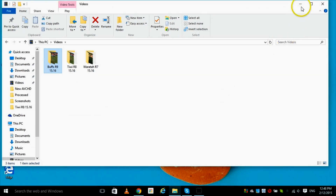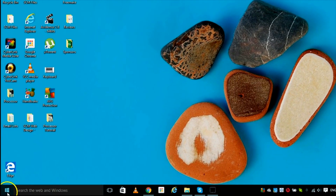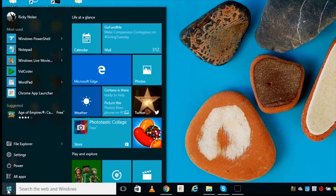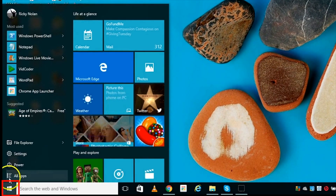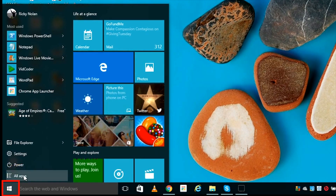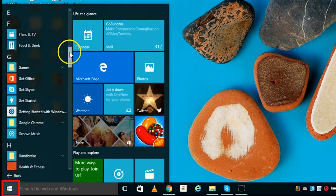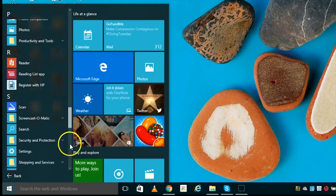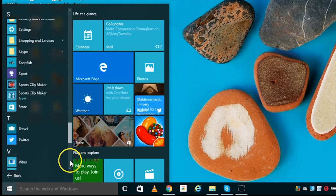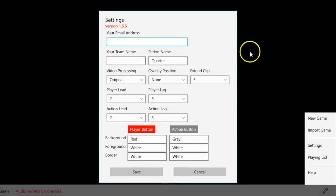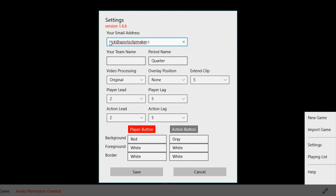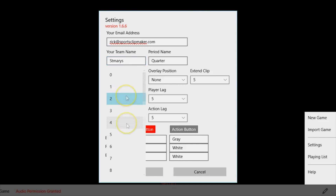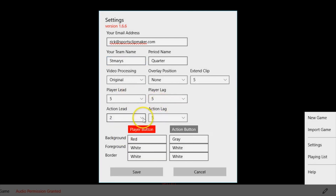Now that your video files are in place, it's time to open the Sports Clipmaker application. You can locate the Sports Clipmaker app by using the Start menu in the bottom left-hand corner of your Windows 10 computer. Once the application has been opened, enter your email address and school or club name. Next, select a player and action lead and lag time.